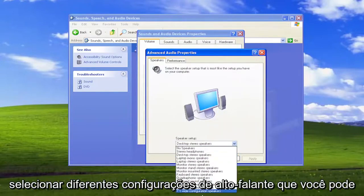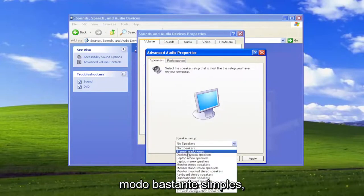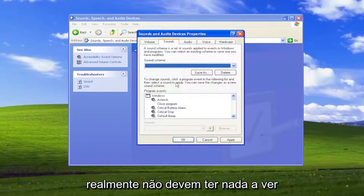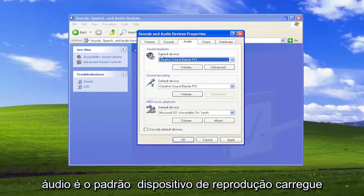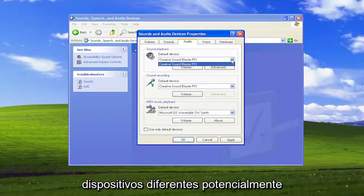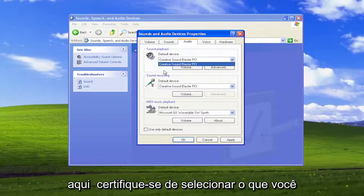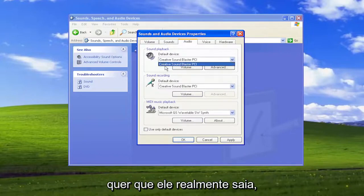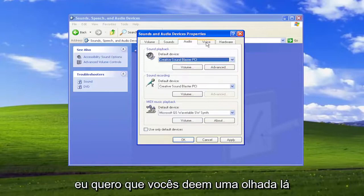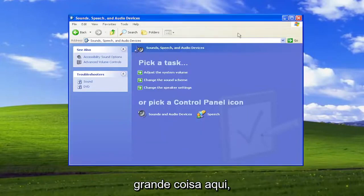Go underneath Advanced — you can select different speaker setups you may have for your device. If you go over to Sounds, that shouldn't really have anything to do with our issue here. Under Audio, check the default playback device. Click inside the drop-down — if you have different devices that you hook up to your computer periodically, there may be other output devices in here. Make sure you select the one that you want the audio to actually come out of. That's pretty much it for the big stuff here.